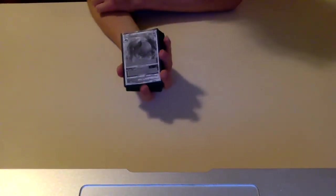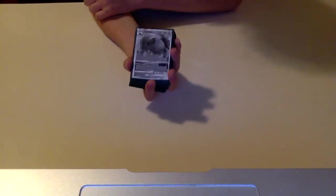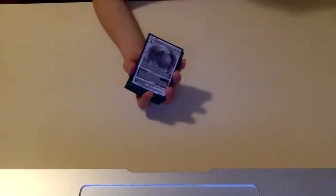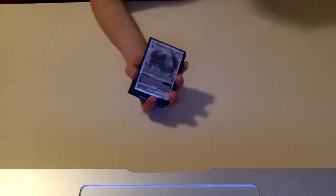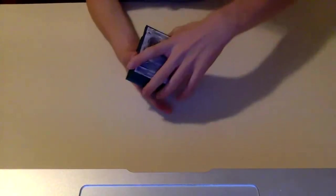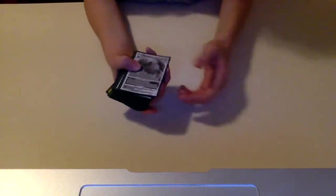Hello everyone, welcome back to another video. In today's video, we're going to be taking a look at Regidrago V-Star, which was a brand new V-Star Pokemon that was just revealed, and this is going to be coming out in Silver Tempest.